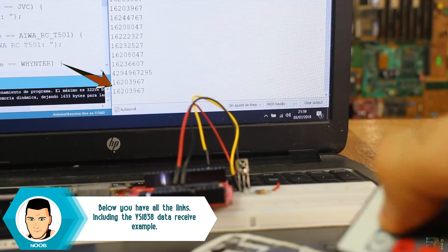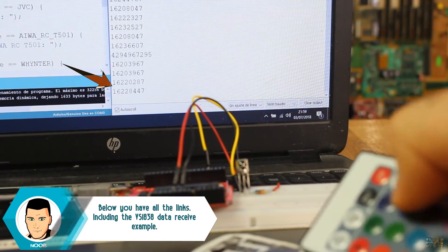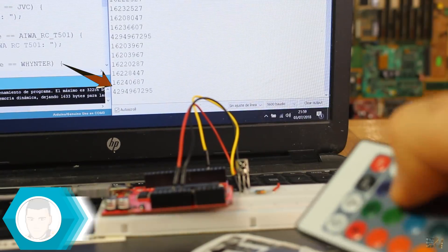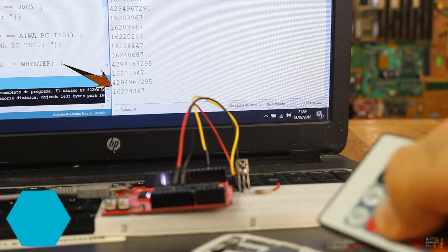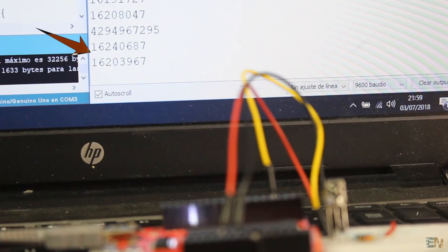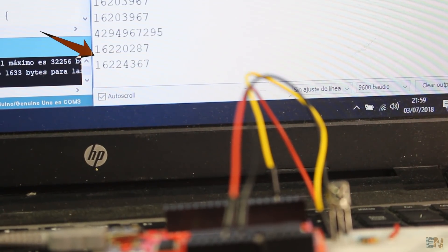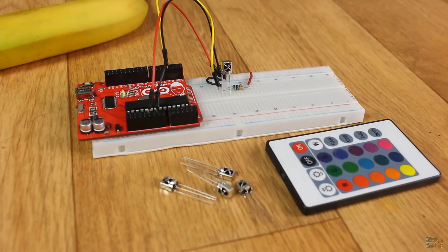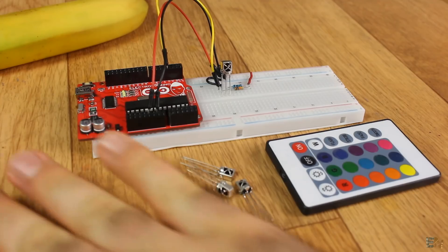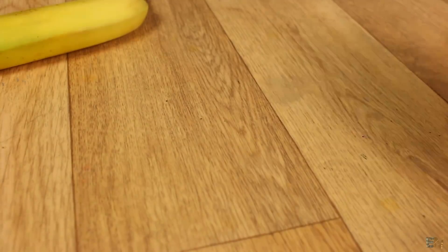Also if you open serial monitor, you could see each of the sent codes and write those down for each button and use those for future projects. Now let's build our own setup.